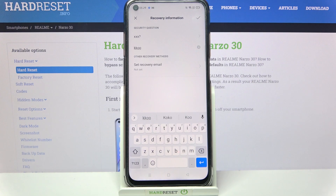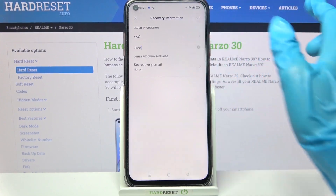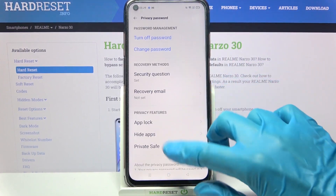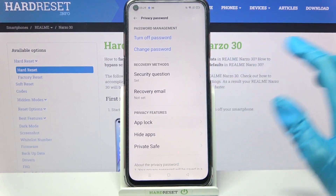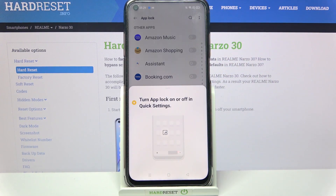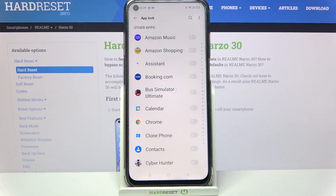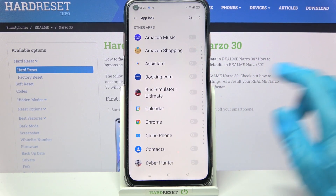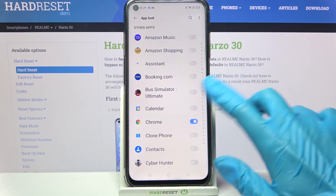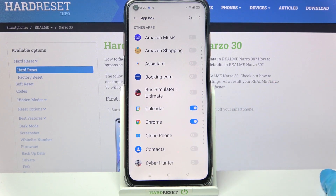When you're done click at the top right corner and choose App Lock. Then click on the switches next to all of the apps that you want to lock, like Chrome and Calendar.